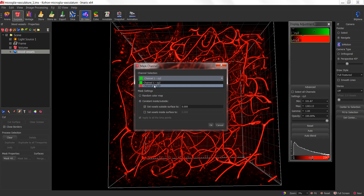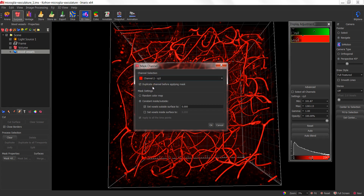We're going to do this with the Psi-3 channel. Also notice there is a checkbox that allows you to duplicate the channel before applying the mask, meaning you're not overwriting your original data. We are going to set the voxels outside of the surface to zero, meaning anything not inside the boundary of the surface will be turned to zero or black. You can also apply a voxel setting for the inside of your surface if needed. In this particular case, I want to improve the signal-to-noise, so I'm just going to turn off the background.